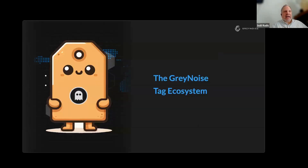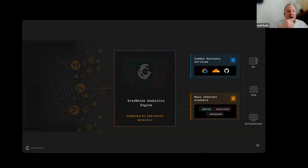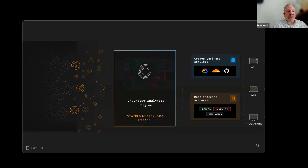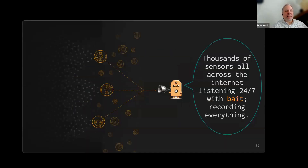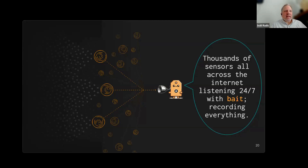Now that we know a bit more about tags, let's see how they fit into the overall GrayNoise ecosystem. Our design team does amazing work — this is a great overview diagram that's fairly easy to grok, though it gets really complex fast when you dig in. We have thousands — and I do mean thousands — of sensors running across the internet, 24/7, from around 50 countries. We're trying to get more every day and hopefully will have a presence in even more networks soon.